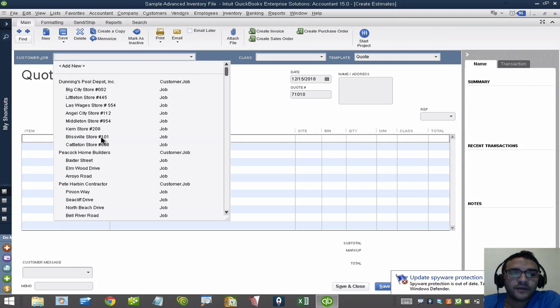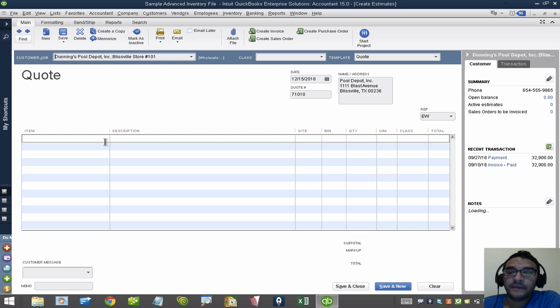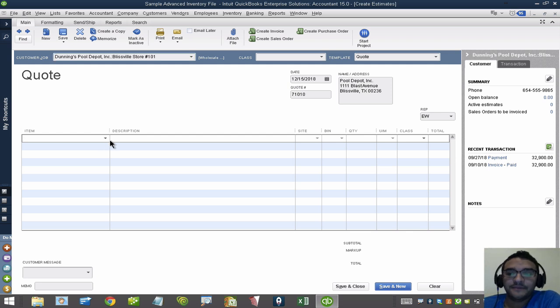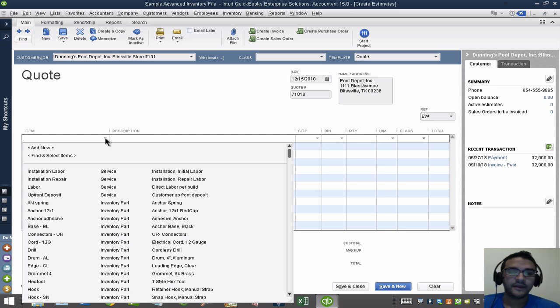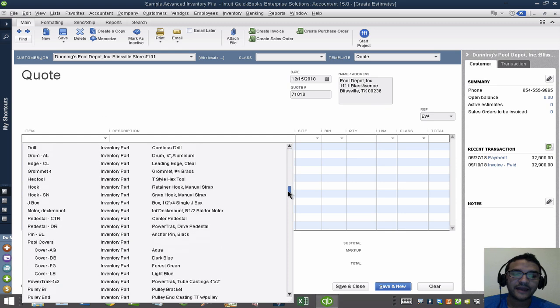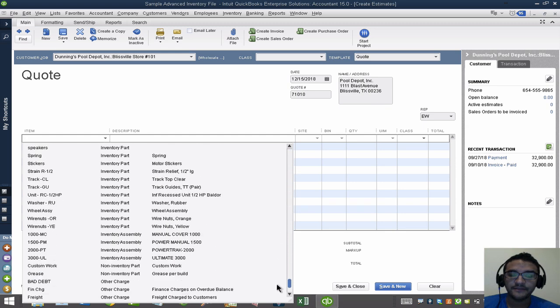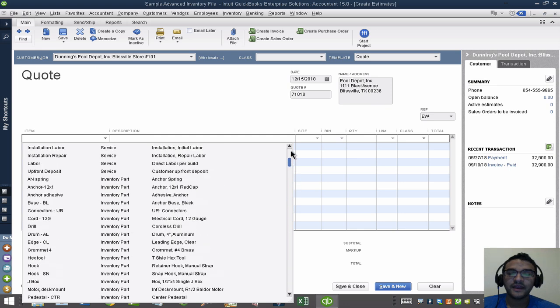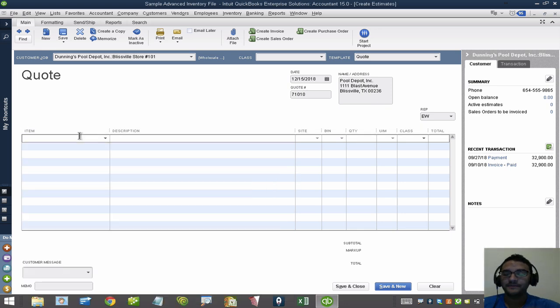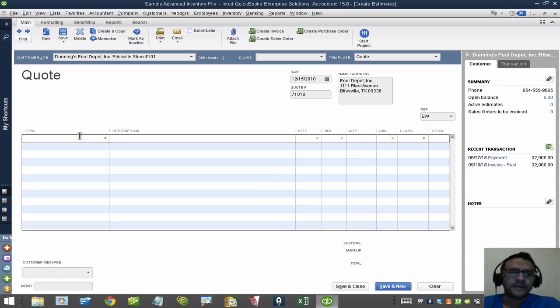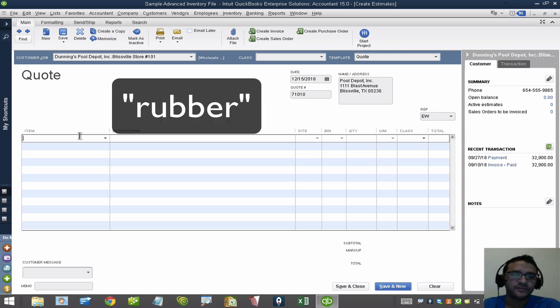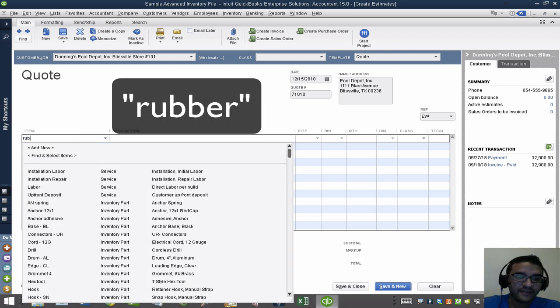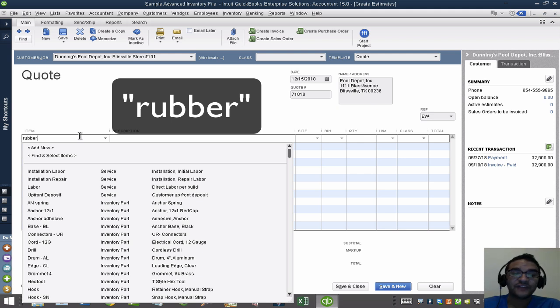When I'm working in QuickBooks Pro or Premier and I have a very long item list, one of the most tedious things is when I hit this dropdown, I have to go through this entire list to find the item I'm looking for. Let's say I don't know the item's name, but I know it contains the word Rubber in the description or somewhere in the name. If I type Rubber, nothing shows up. I would have to actually know the exact beginning of the name.